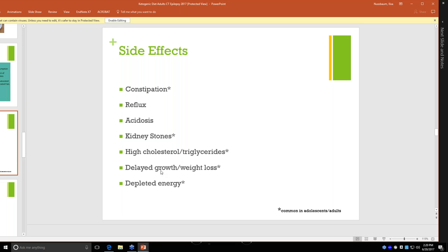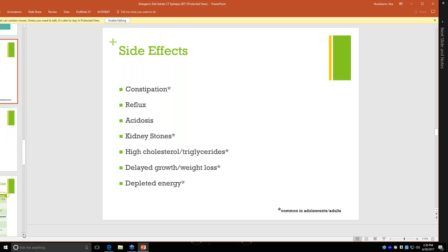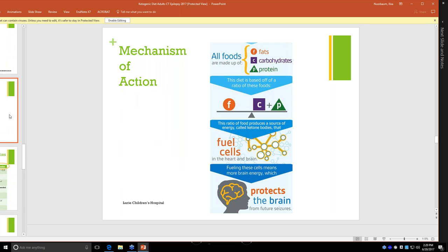In kids, we might see delayed growth. In adults, we would see weight loss and sometimes depleted energy. And that's mainly because of a supplement called carnitine. Carnitine is something that your body naturally has stores of, and it's used to turn fat into energy. Normally your body has this, and the fat that you intake in the course of a normal diet, there's enough carnitine in your body to turn it into energy. When we switch to a high fat diet, your body may not have enough carnitine naturally, and you may need a carnitine supplement. That's also one of the lab values that we frequently test.